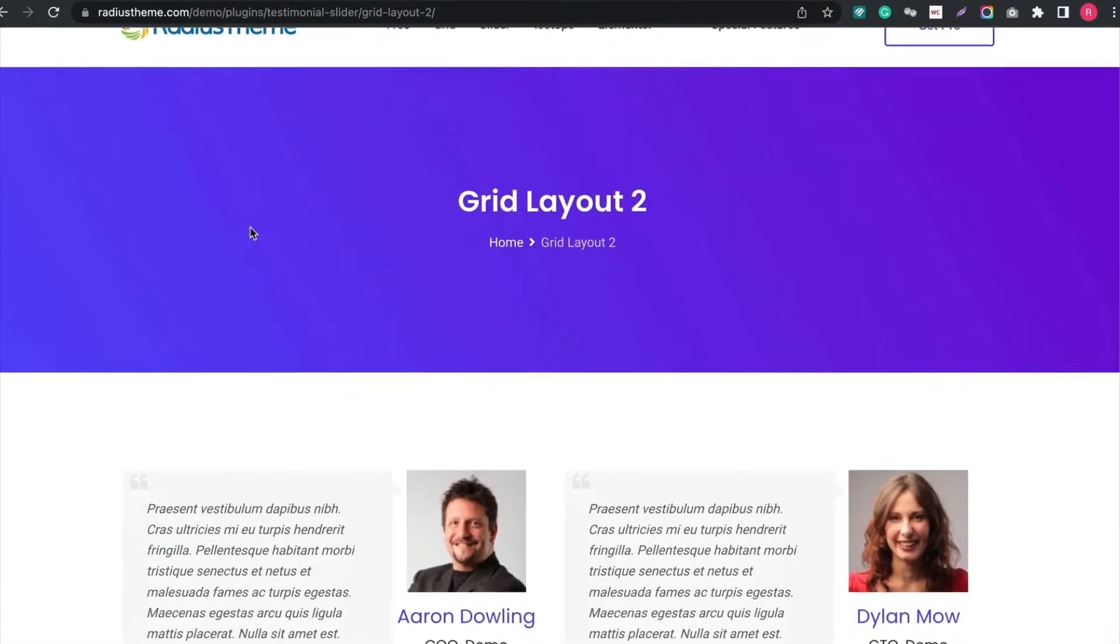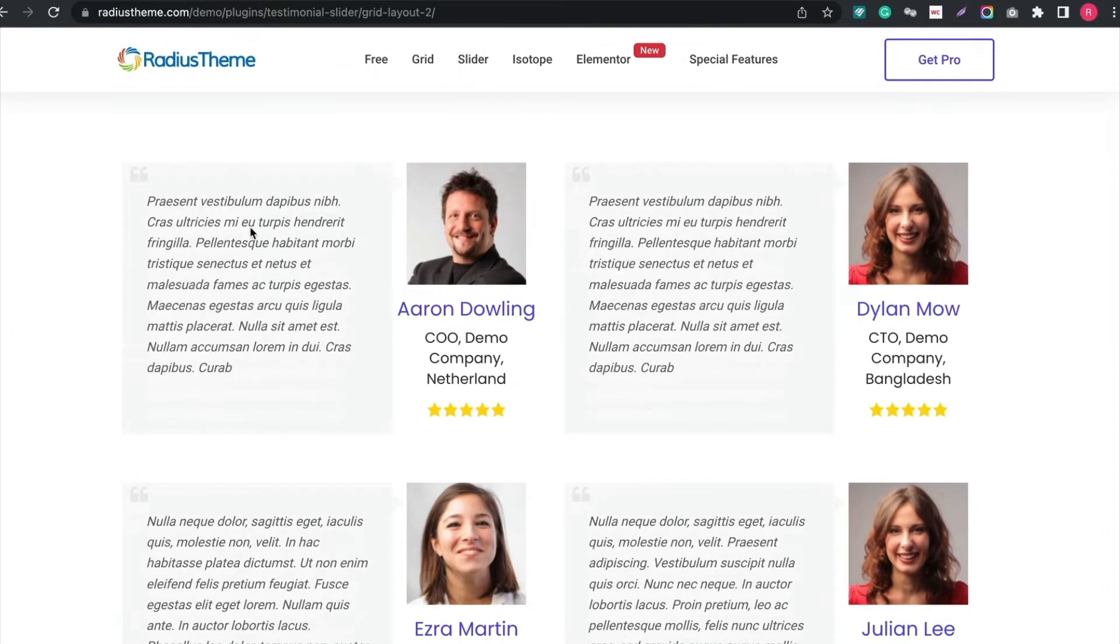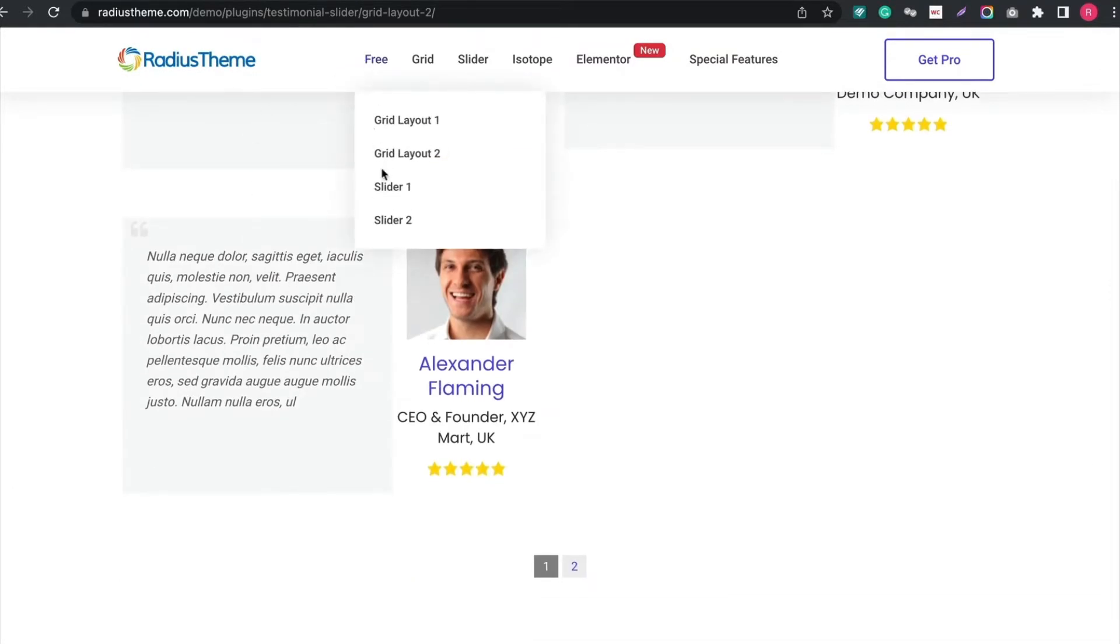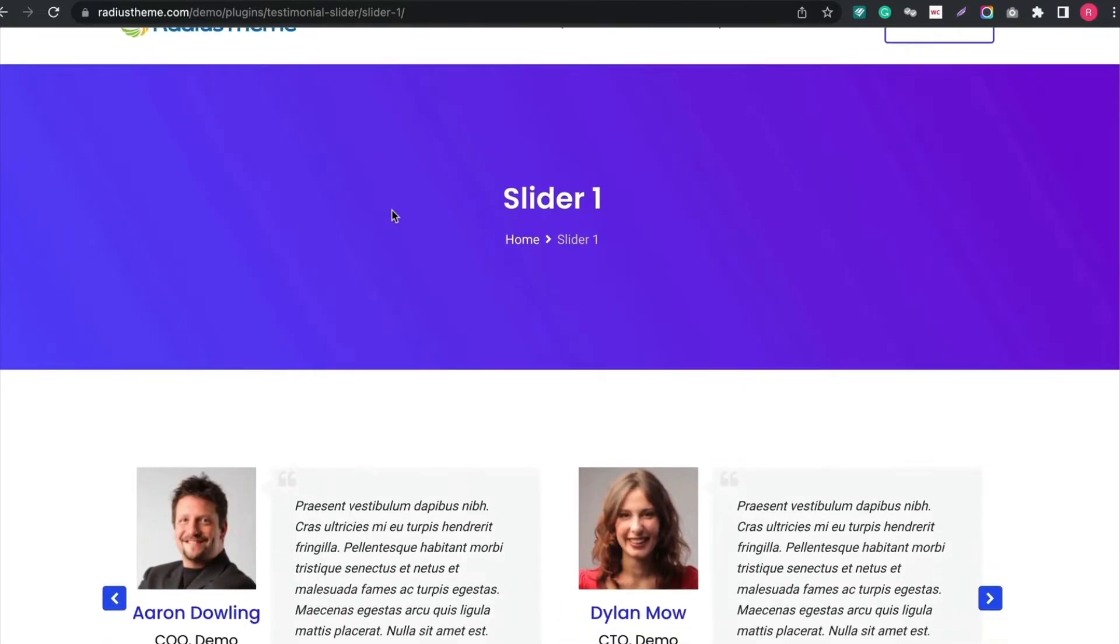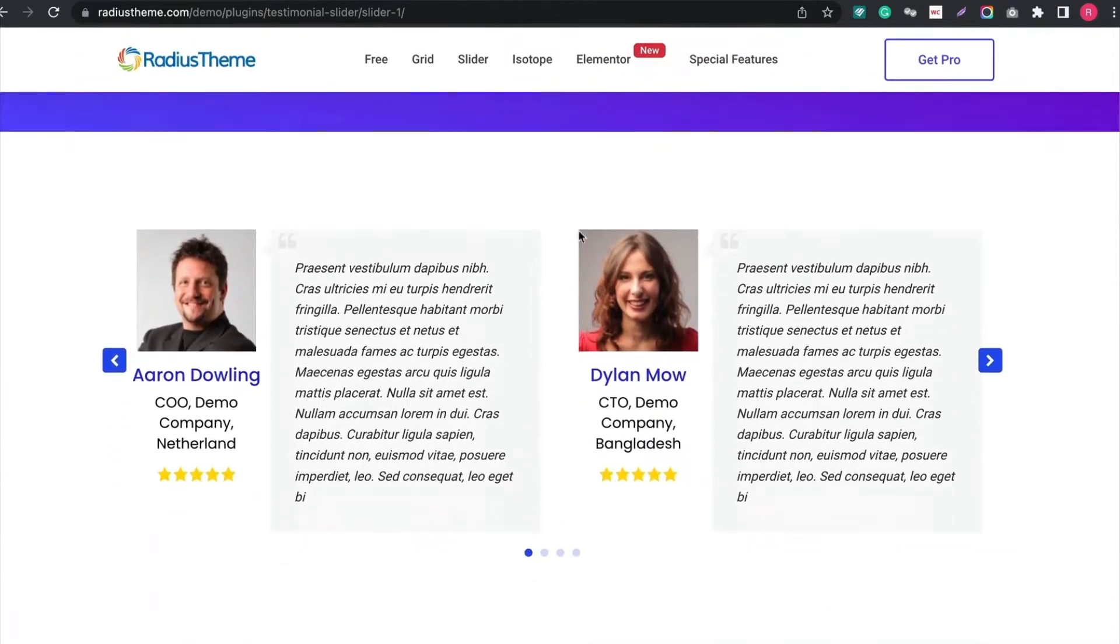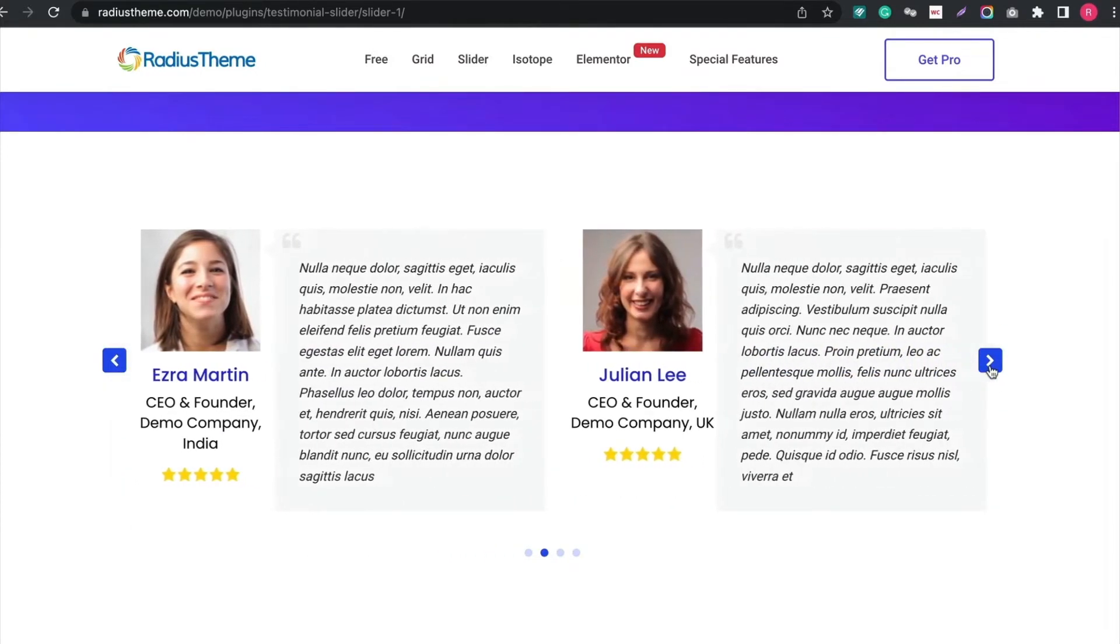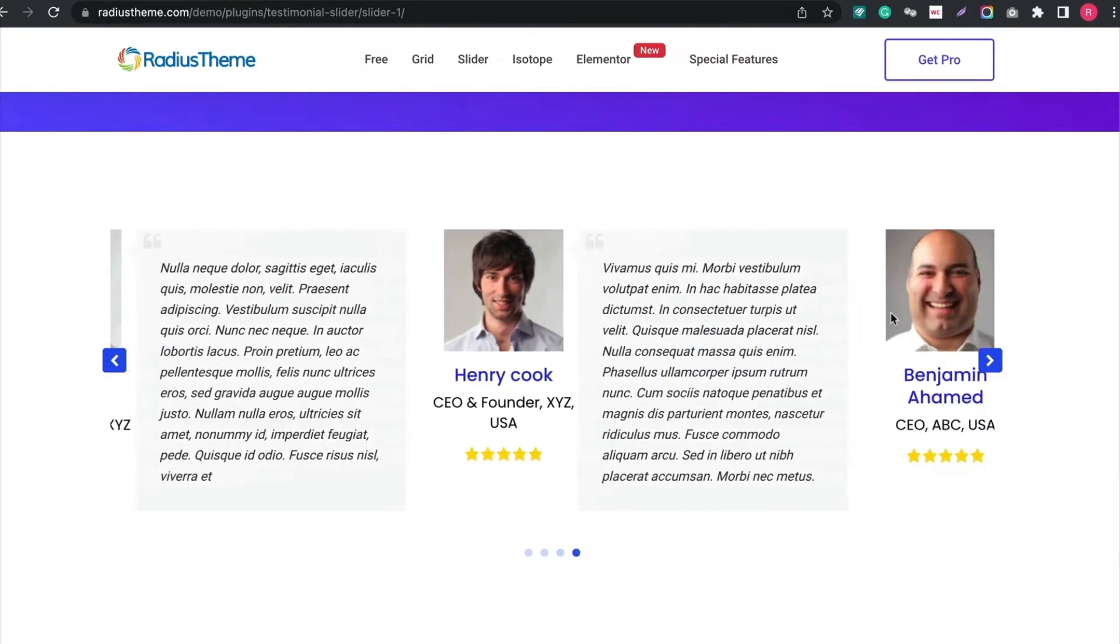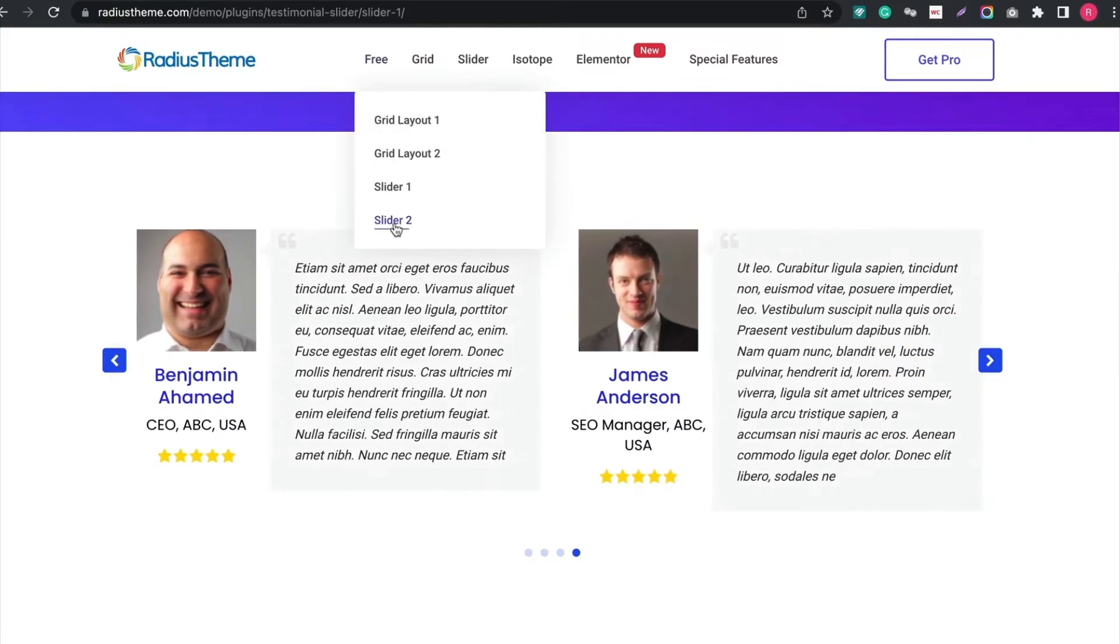Very fascinating with details, designation, location and ratings and pagination. Now let's check slider layout. Slider layout has 13 styles but only 2 of them are in the free version. Slider works pretty well. Let's check another style.